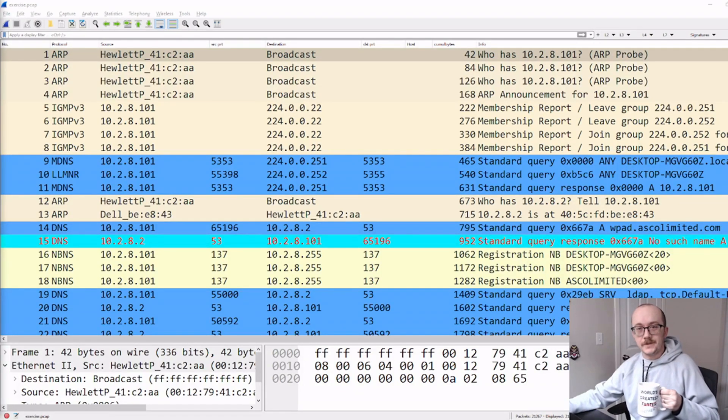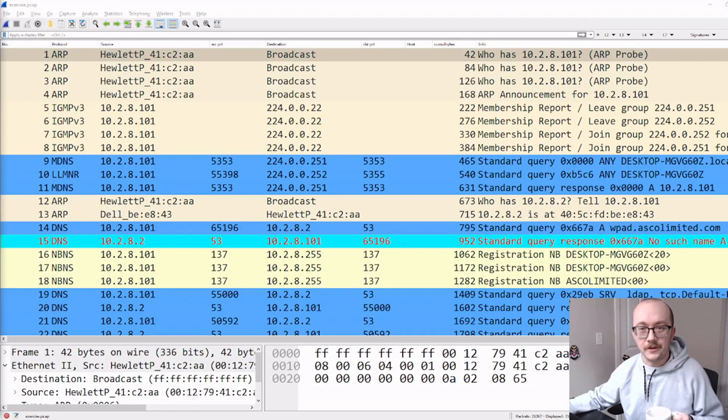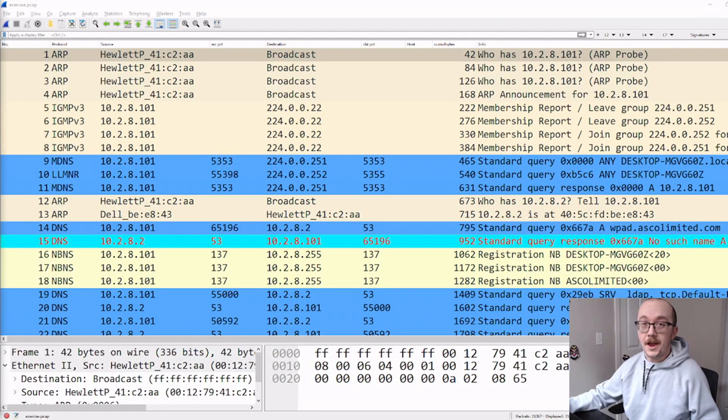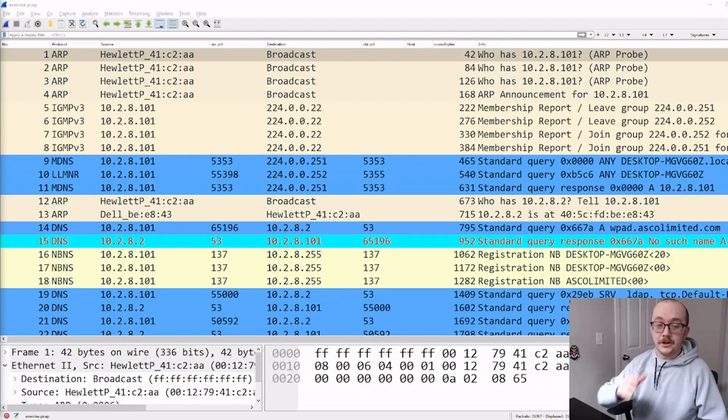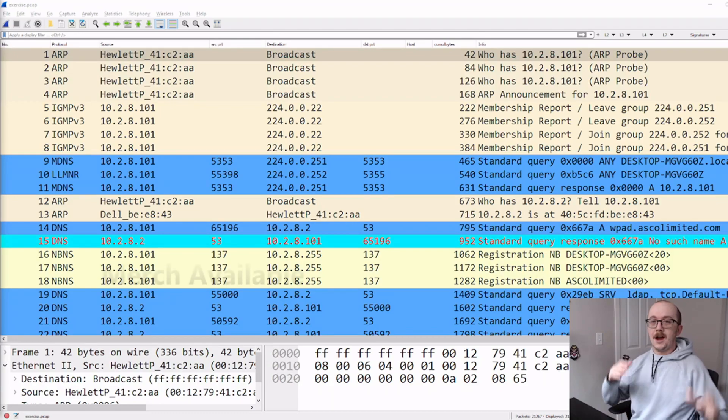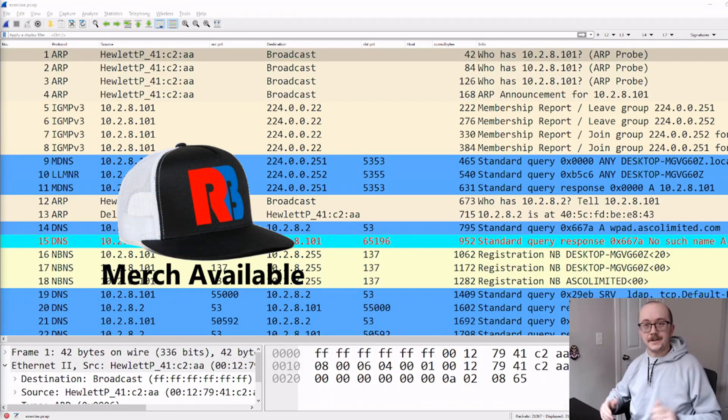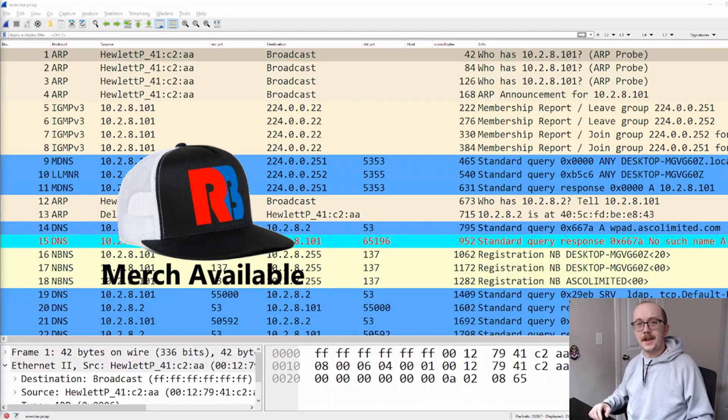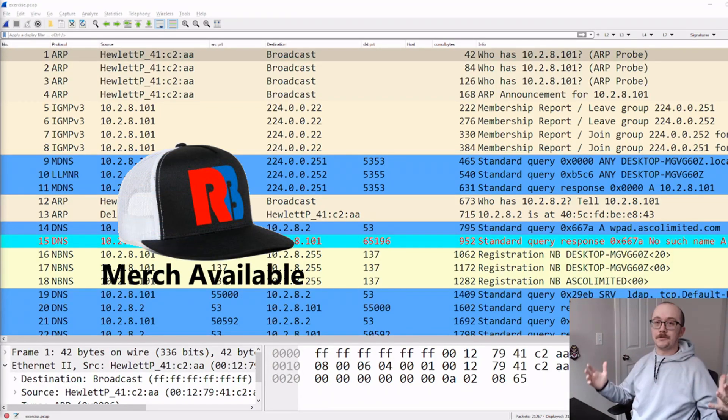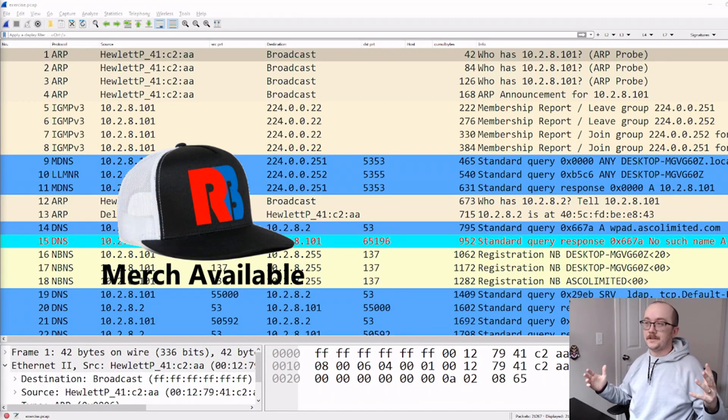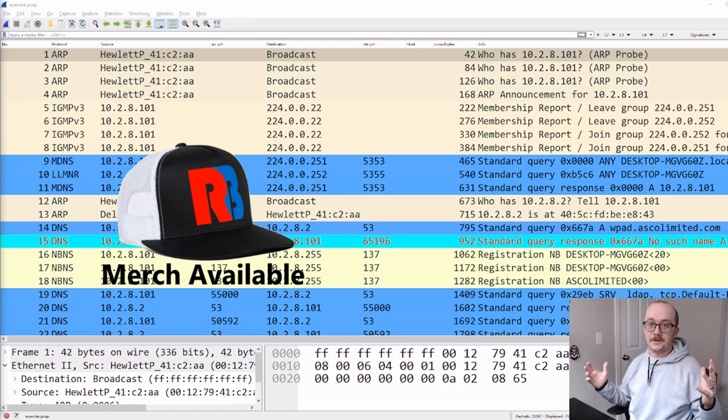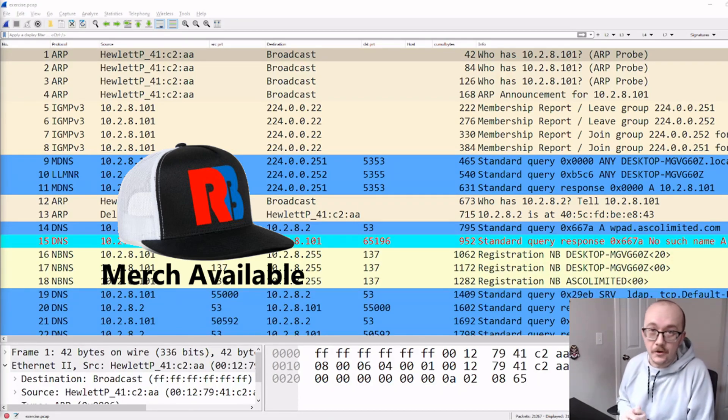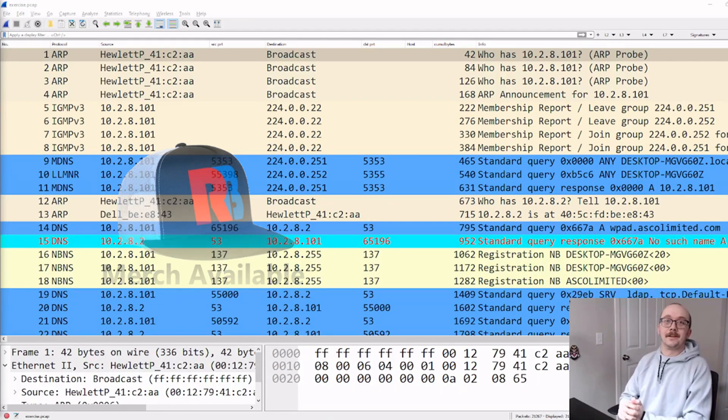Welcome back to the channel. Today we're doing another Wireshark video and I'm glad you're here. Grab yourself a coffee, sit down, and let's go through the statistics drop-down window and specifically talk about protocol hierarchy.